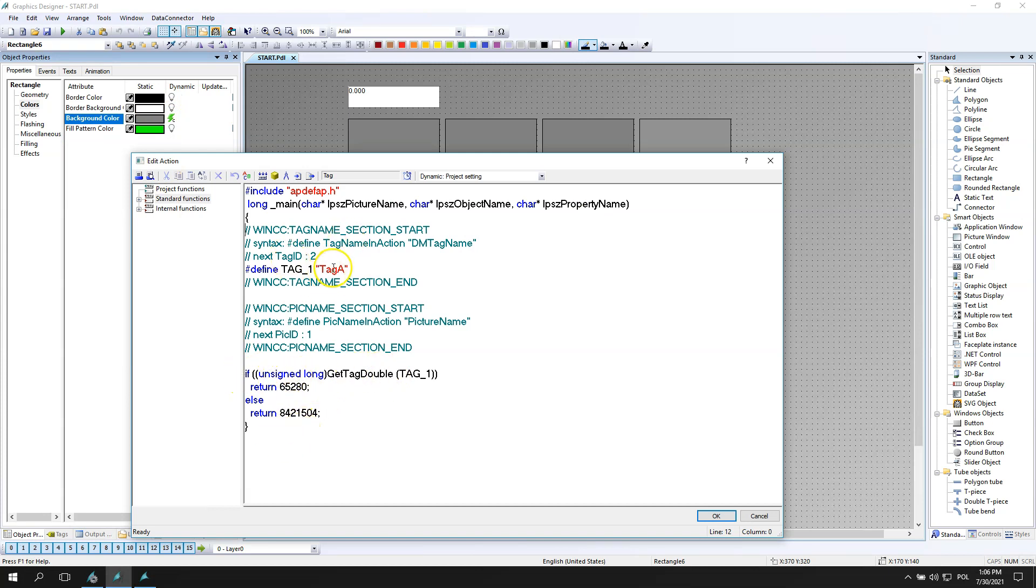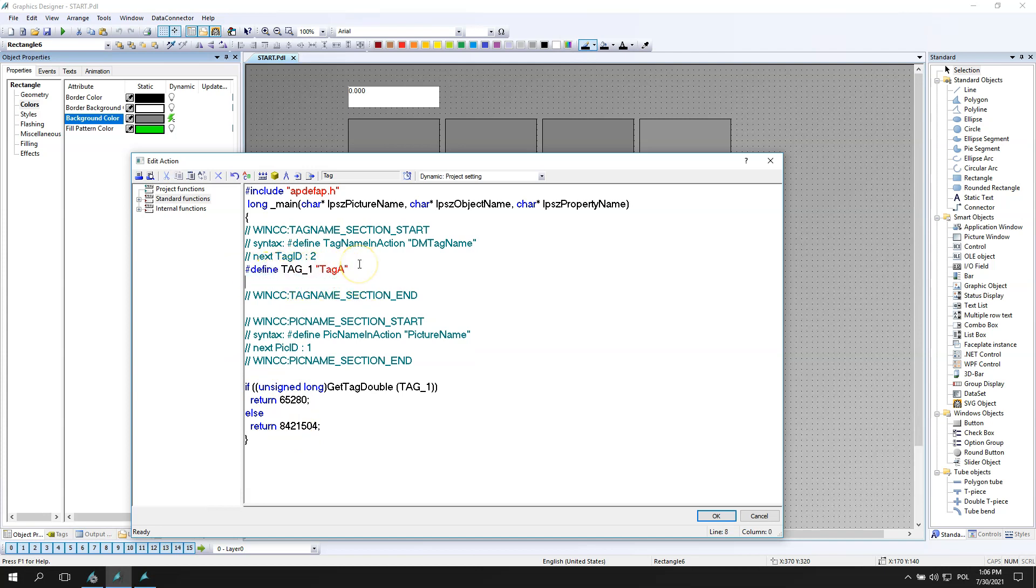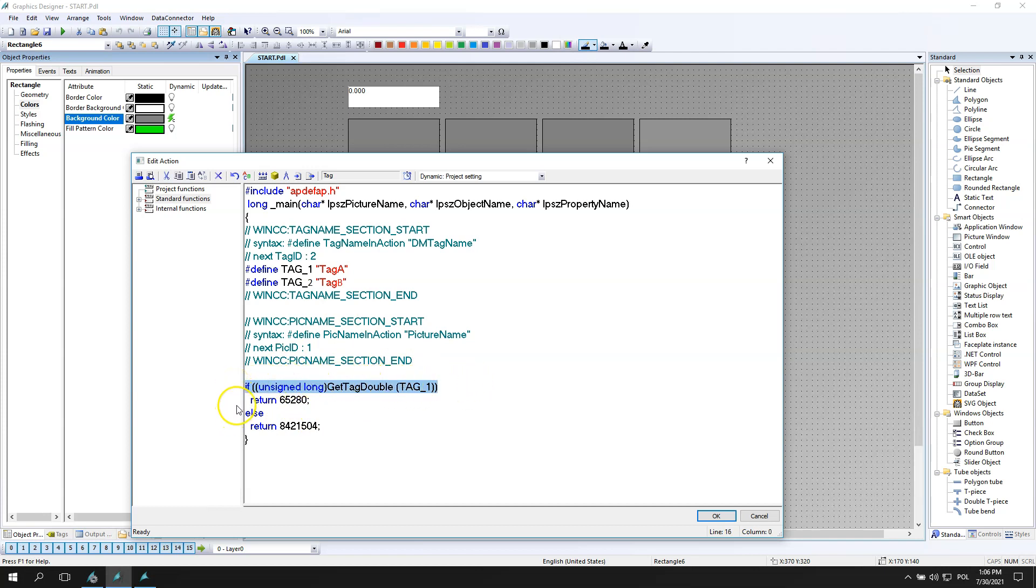The next one we have is the C action scripting. We have defined tag 1 as tag A and now I need to put tag second, define tag second as tag B.